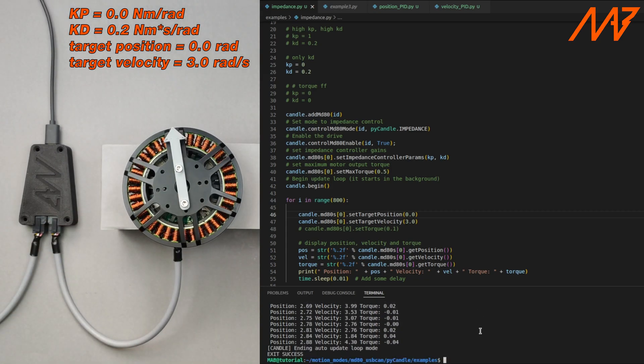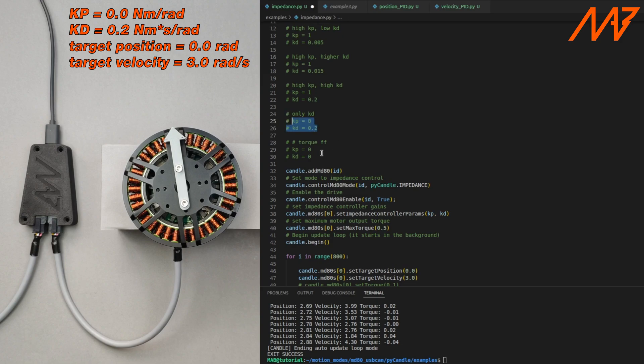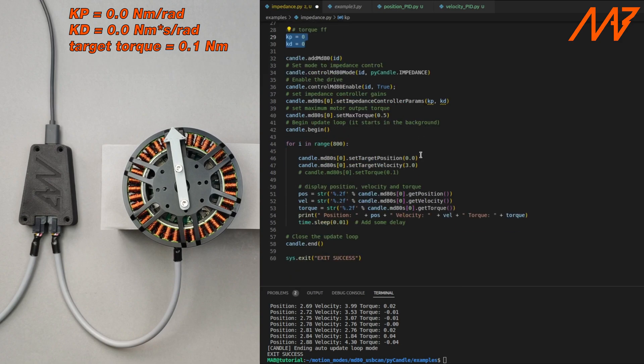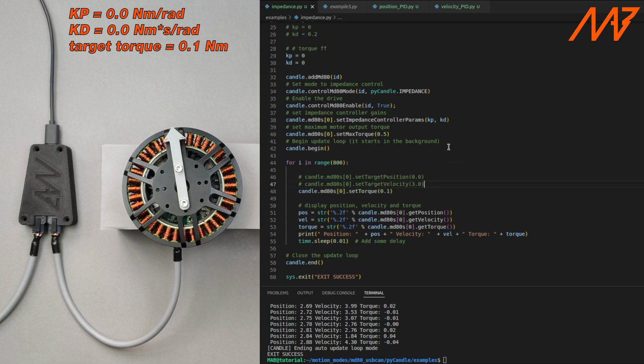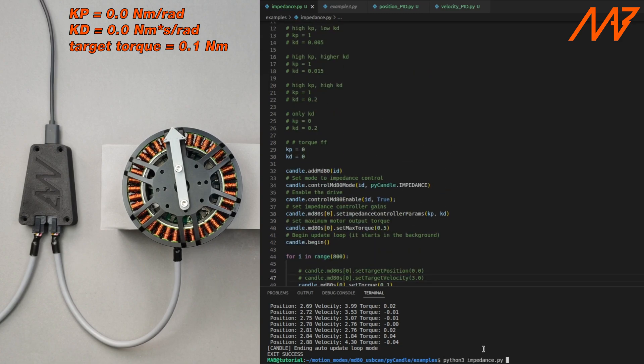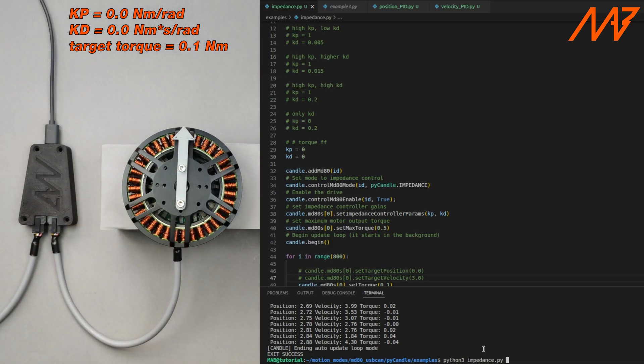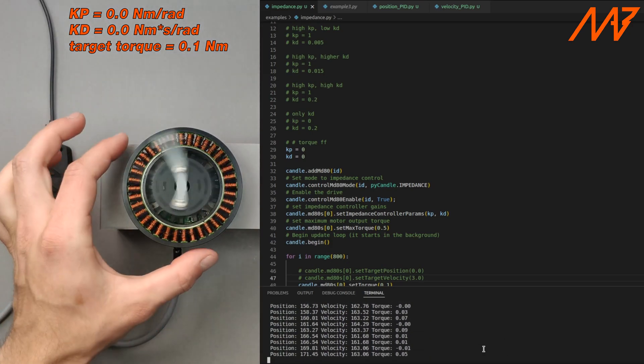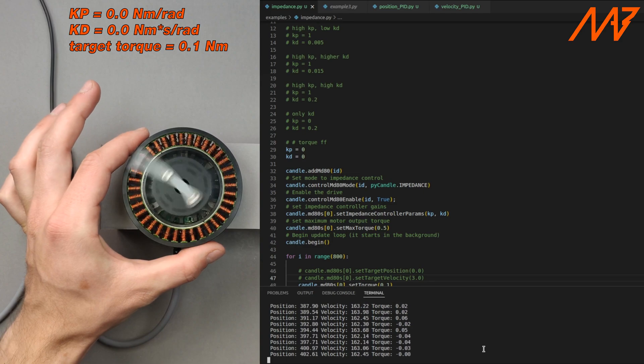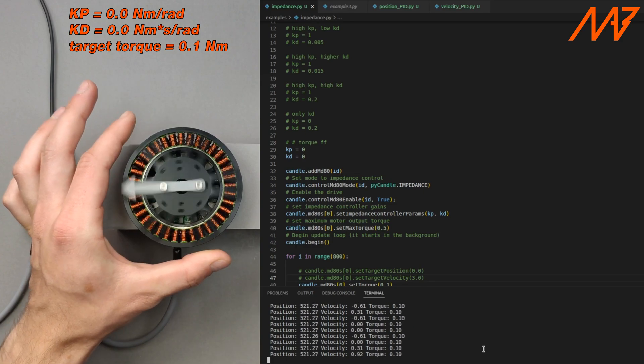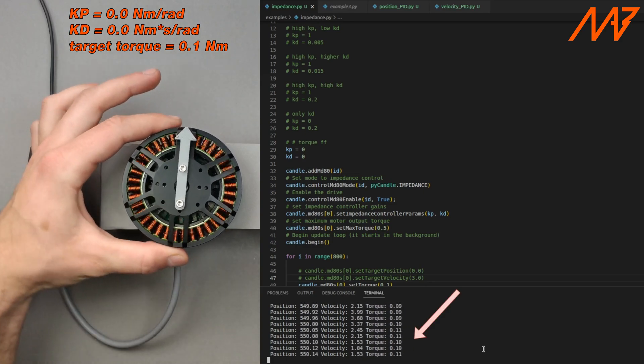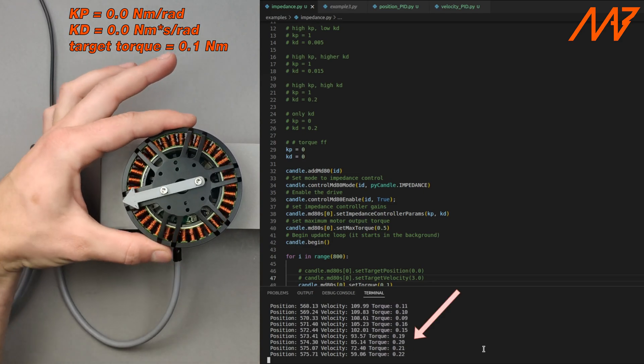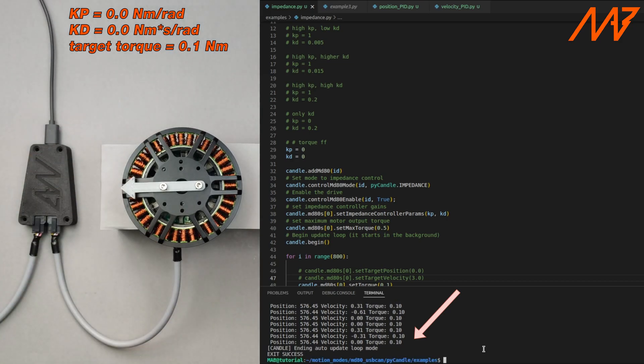It is also possible to feed forward the torque set point omitting the impedance controller. To enter the raw torque mode we need to set the Kp and Kd to 0 and instead of commanding target position command target torque. As you would expect without the load the motor is going to spin as fast as it can given the supply voltage limit. However if we load the motor it's not going to apply more torque than we have commanded.